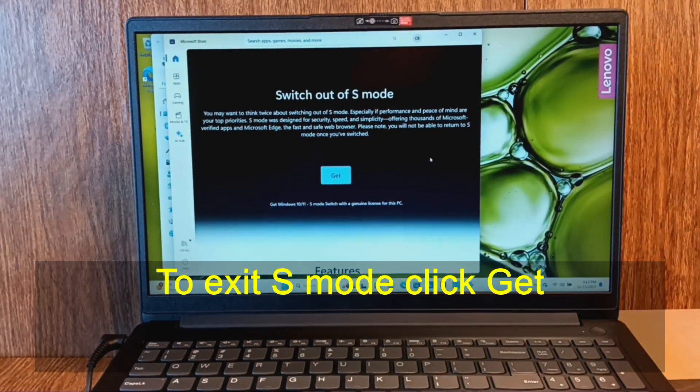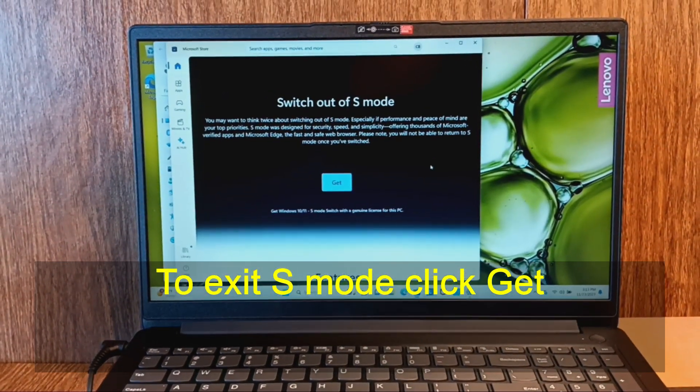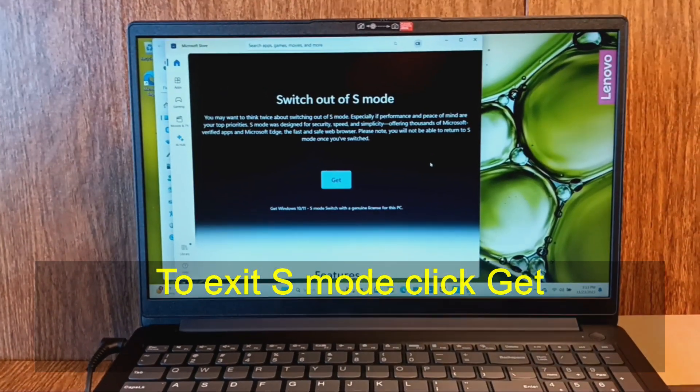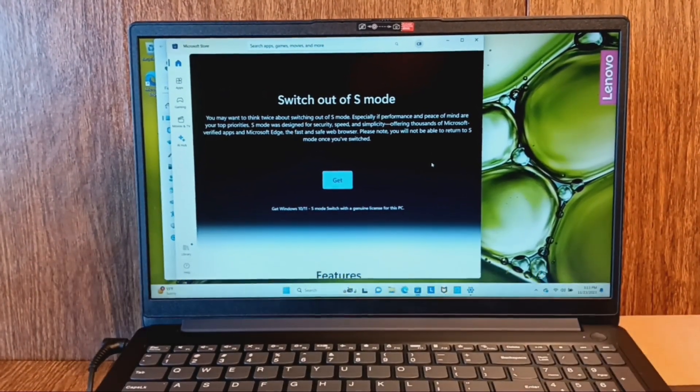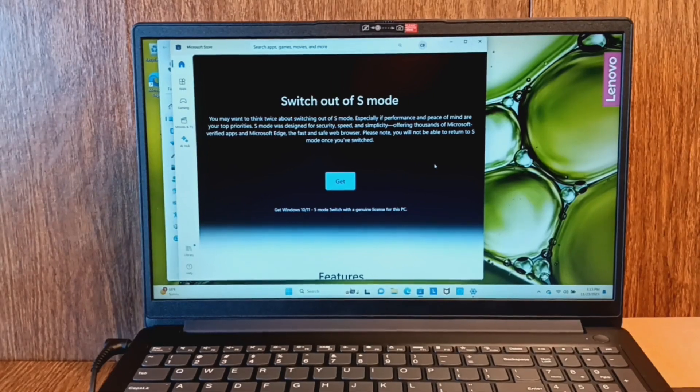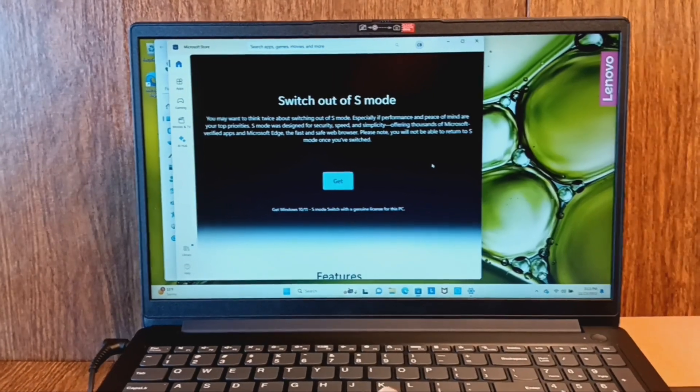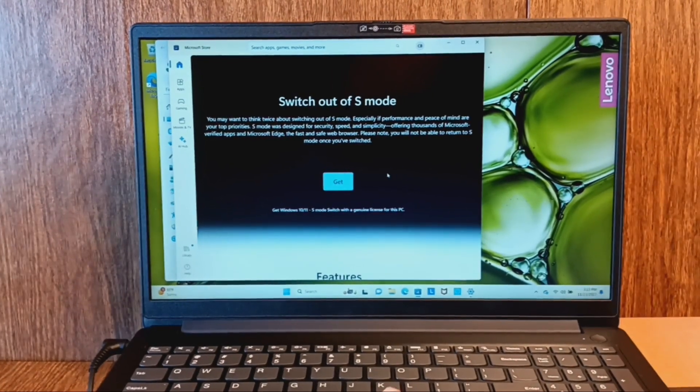Then you can read this over. And once you're sure that you want to exit S mode you click on get.